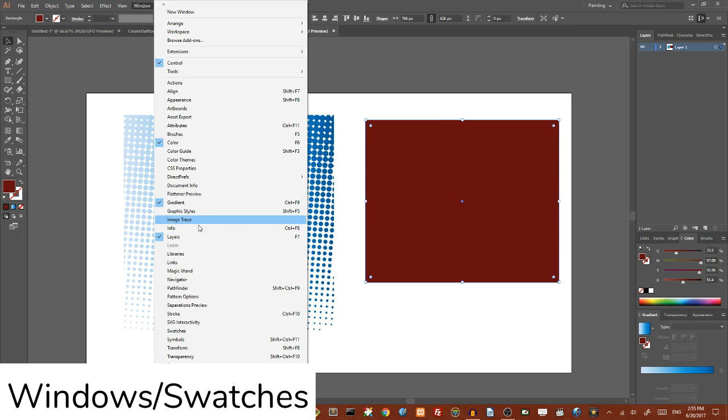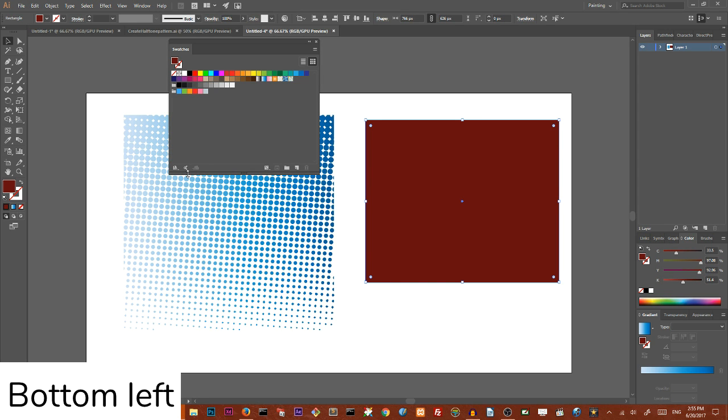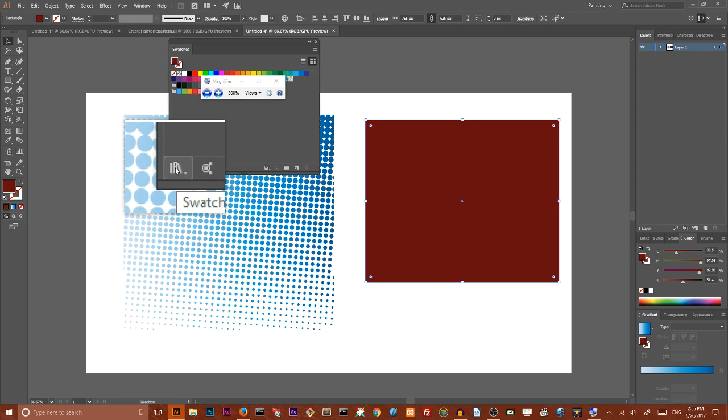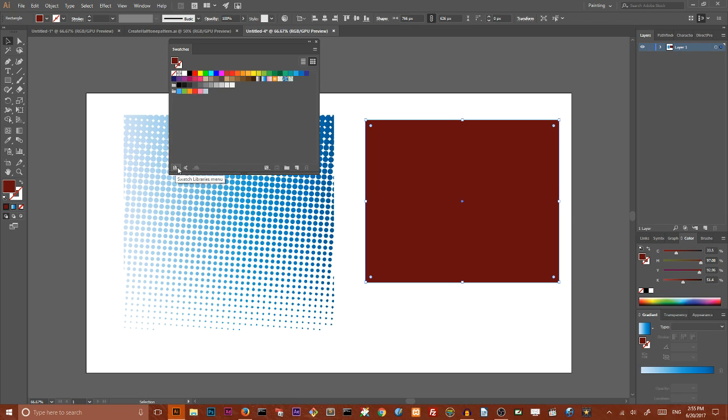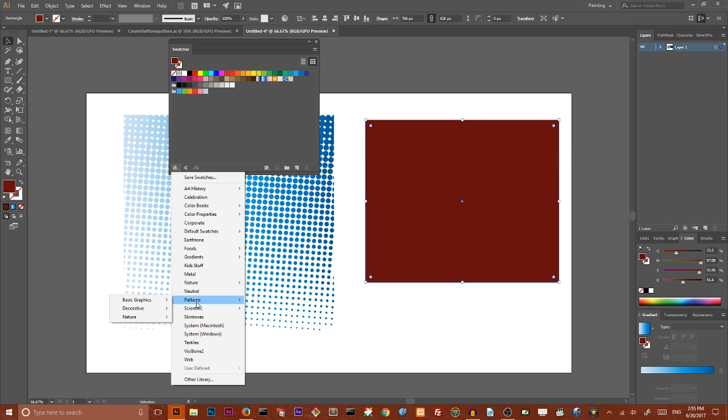Then fill it with any color you want. Go to windows, then go to the swatches panel. And in the swatches panel, click on this small tiny icon on the top left, library.